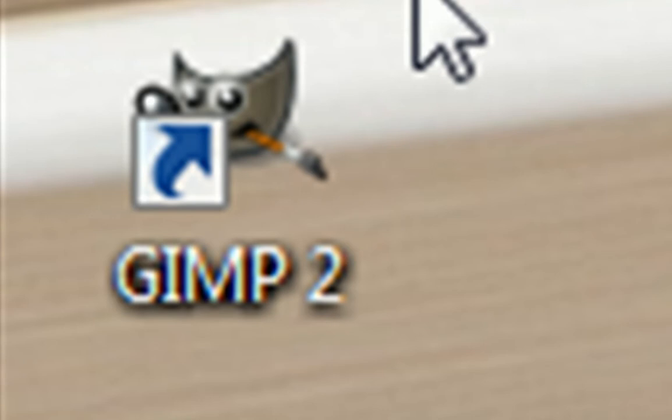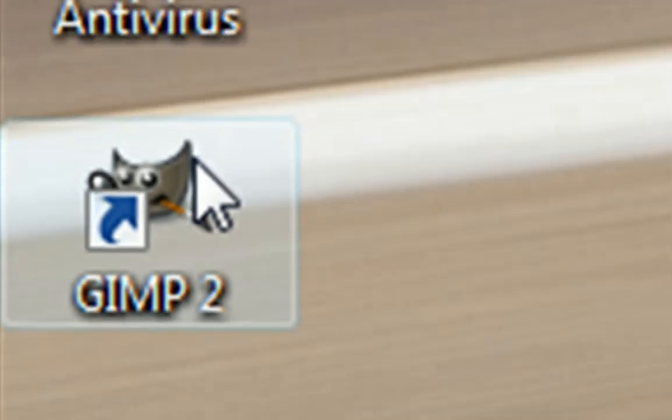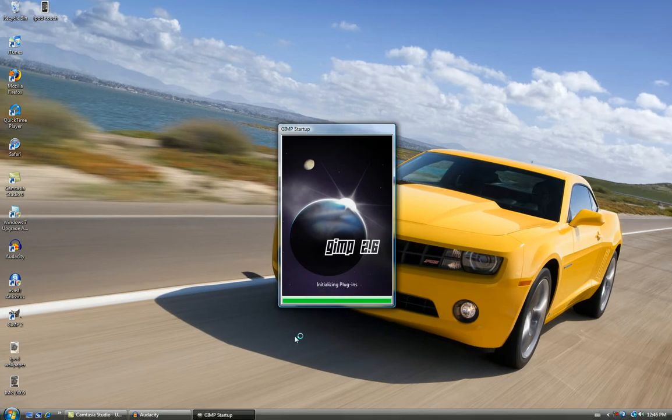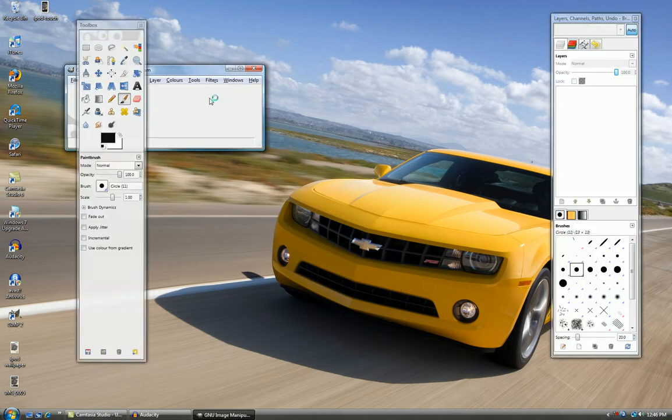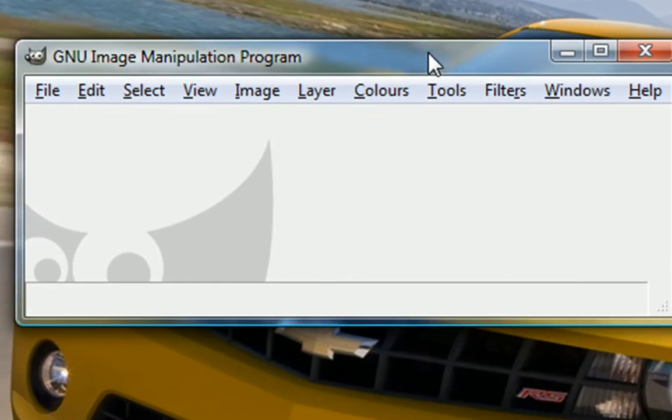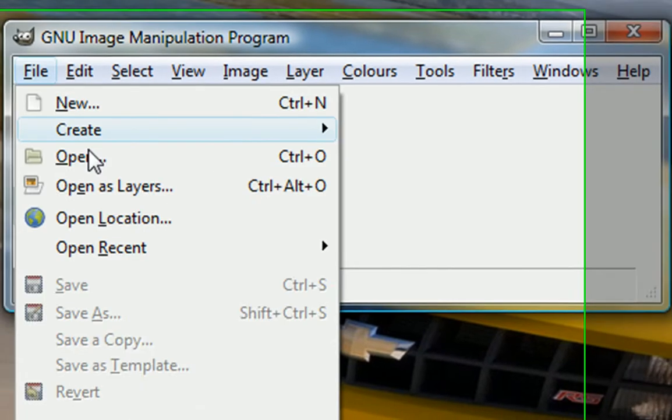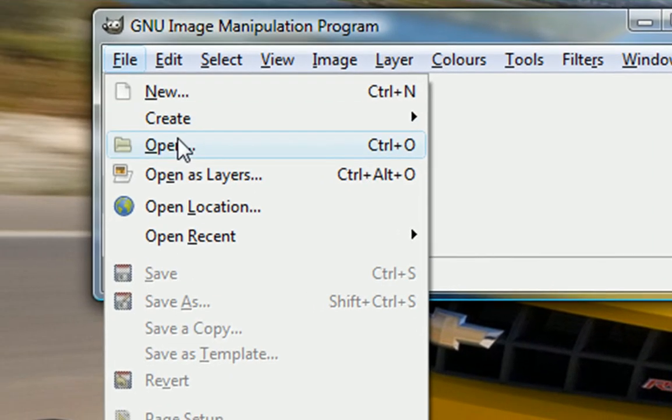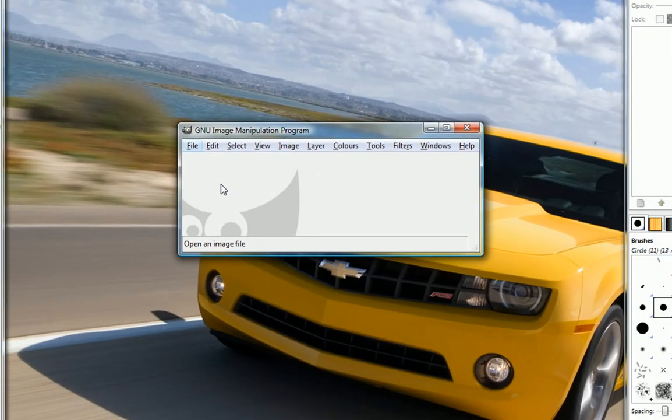You want to open up GIMP here, and it'll take a little while to load. Okay, here we go. In GIMP, you want to open up the picture that you want to edit. I'm going to open up here.